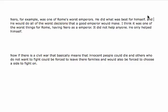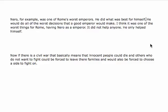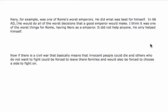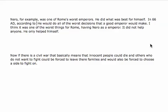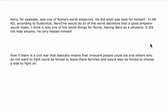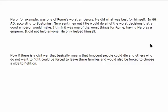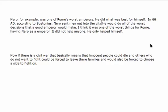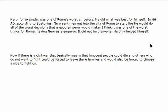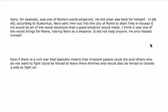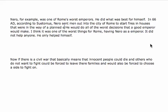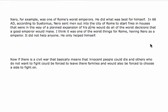So, let's take that out and let's use an example from the text. Next, in 66 AD, according to Suetonius, Nero sent men out into the city of Rome to start fires in houses that were in the way of a planned expansion of his palace.